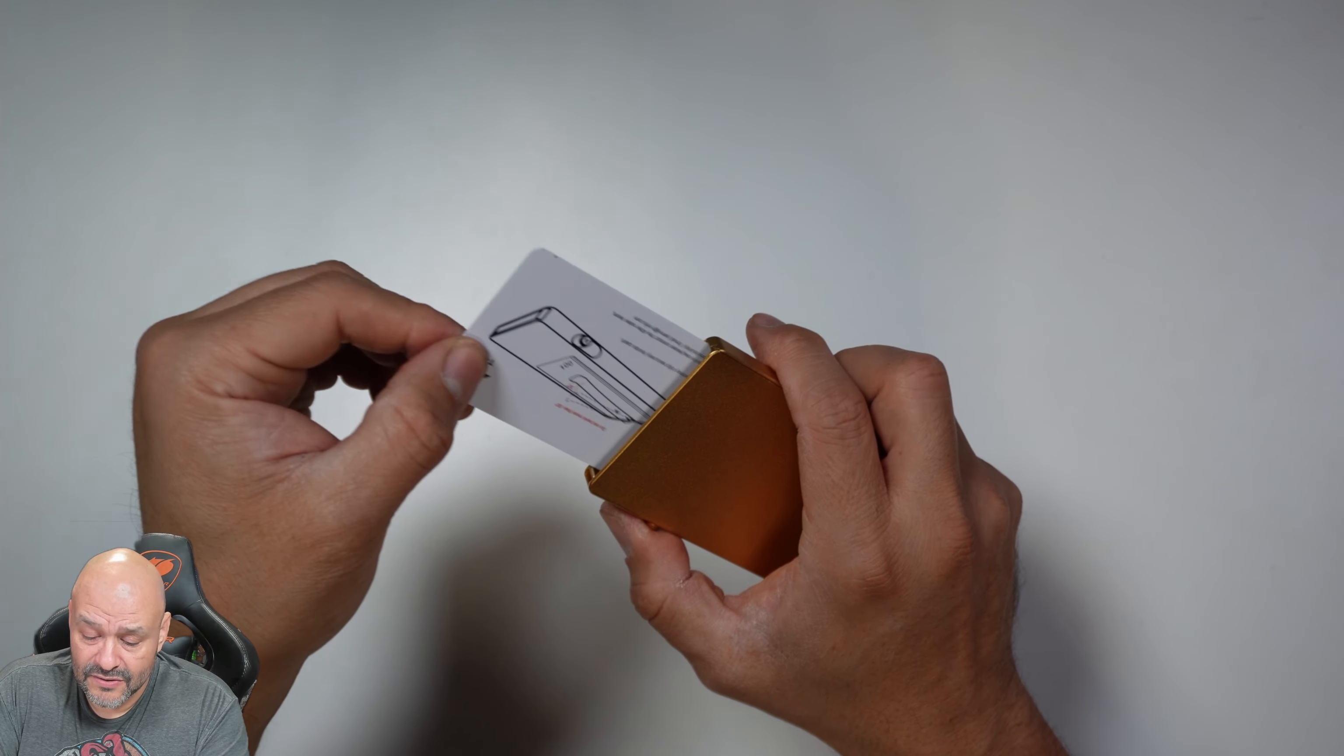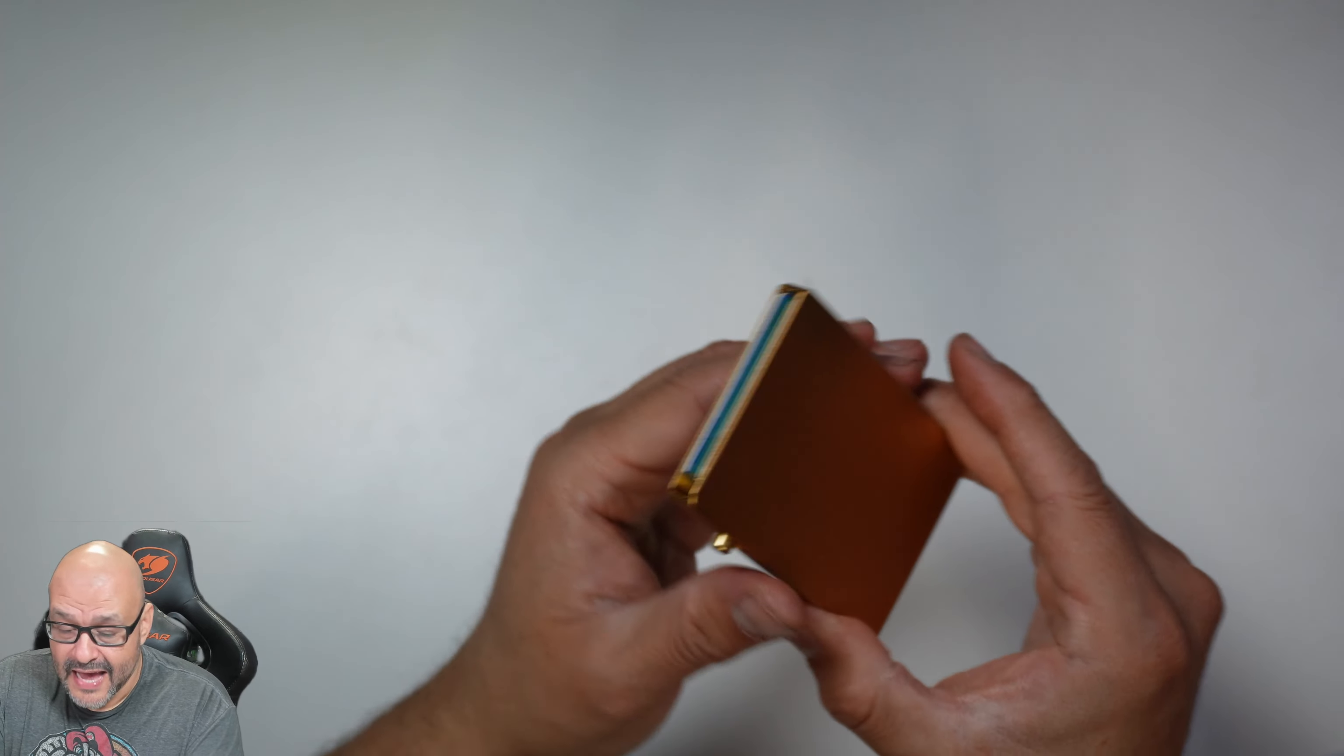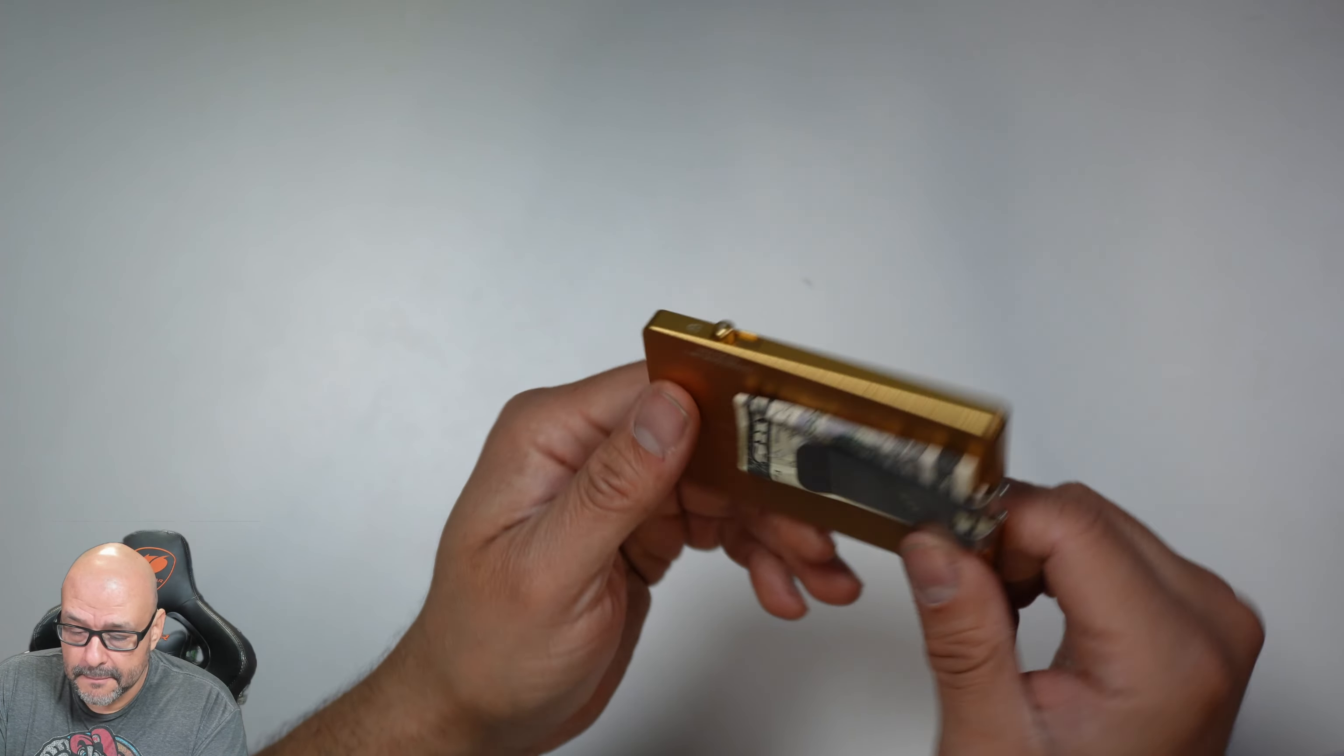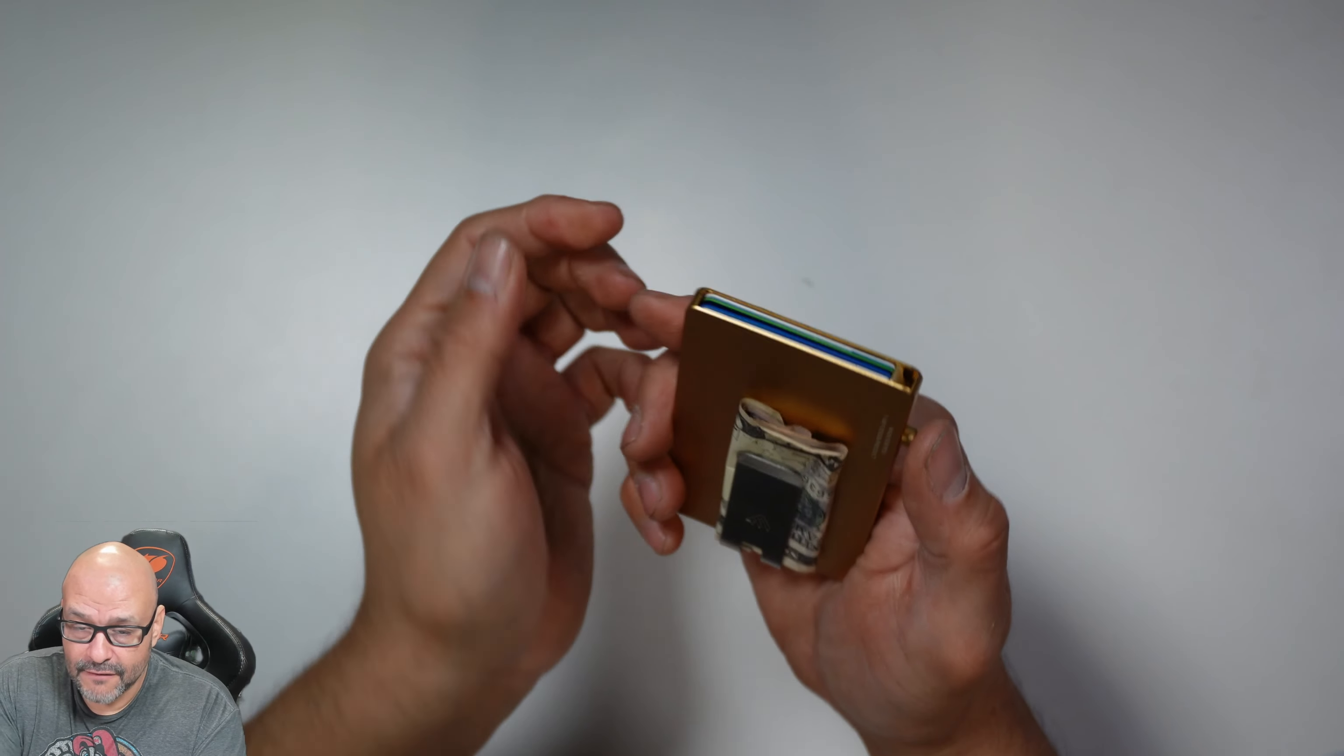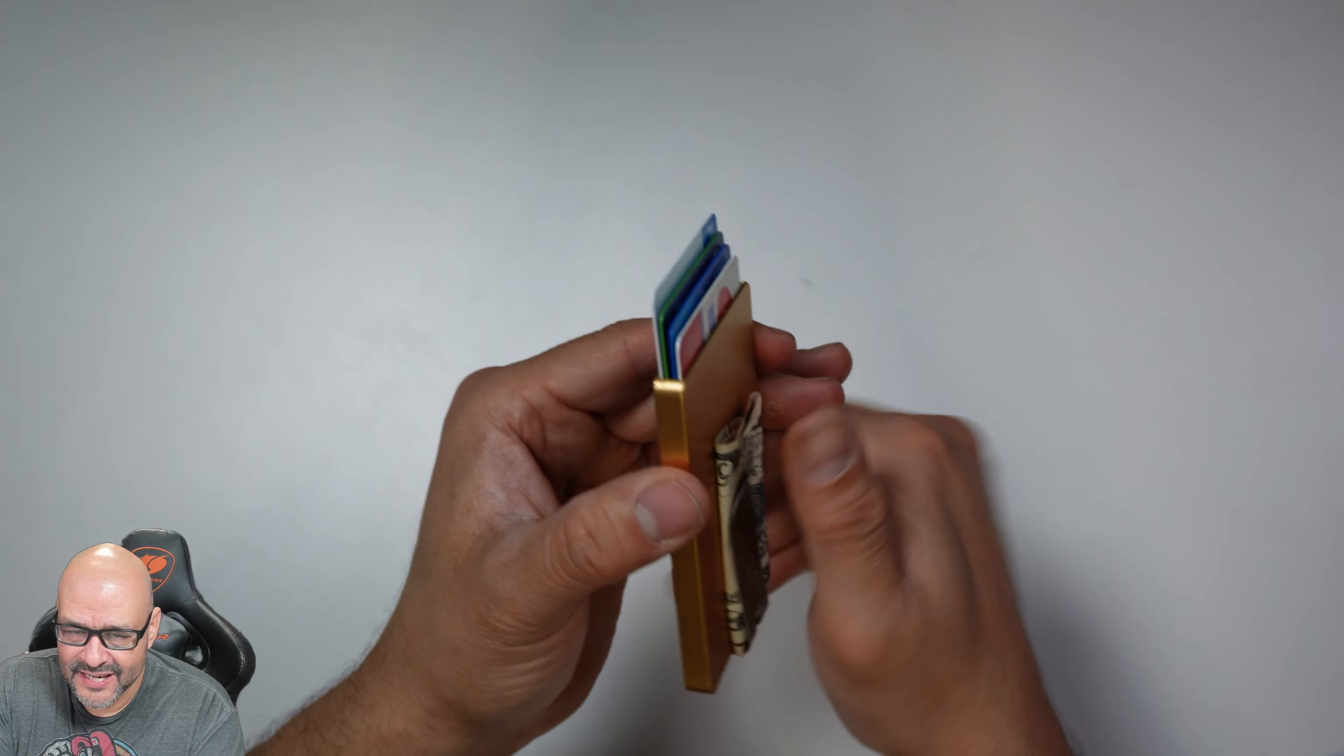All right, so the functions of the card holder are pretty good. I actually have a couple cards in here - I couldn't fit them all. The money clip is perfect.